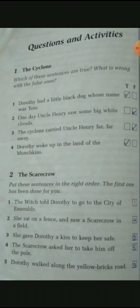Now, second activity. This activity is from the second chapter, The Scarecrow. Put these sentences in the right order. The first one has been done for you. First sentence: The witch told Dorothy to go to the city of Emerald. This is already done — this is the first thing that happened.